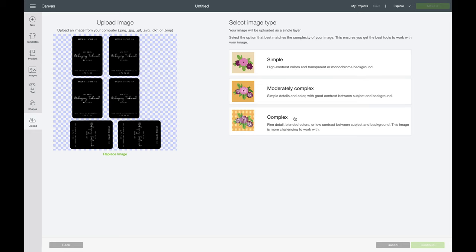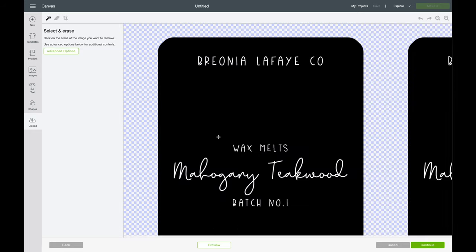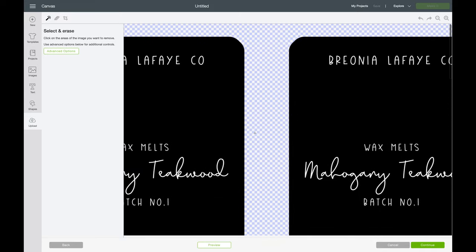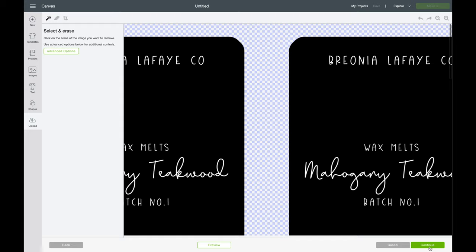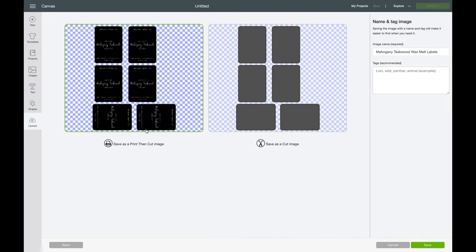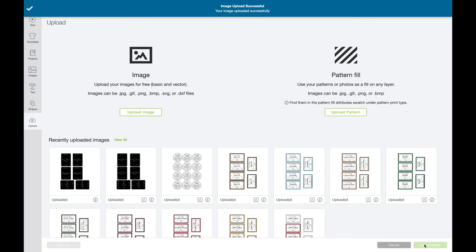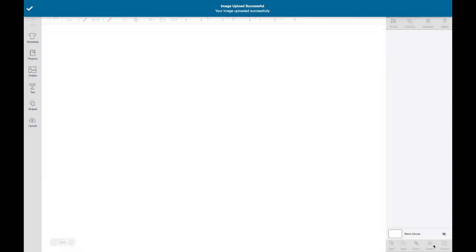We're going to press Complex, and this is how it looks. As you can see, the background is clear or transparent. Press Continue. As you can see, it already has a cut image for each label. We're going to press Save. This is what we just uploaded. We're going to press Insert Images.